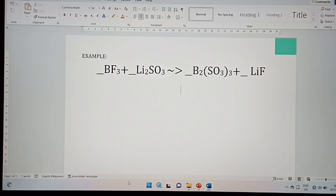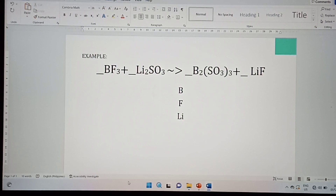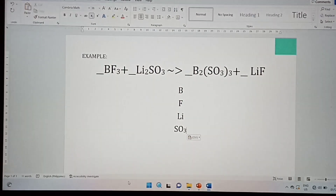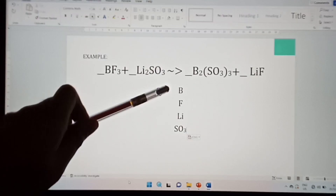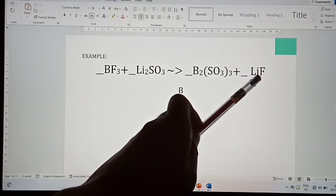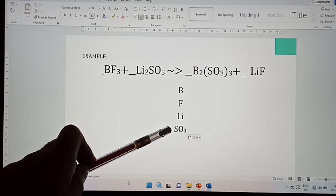The first thing to do is identify or write all the elements. So, B for boron, F for fluorine, Li for lithium, and SO₃ for sulfide. Then check if all these elements are present in the product: B for boron, F for fluorine, lithium, and SO₃ for sulfide.